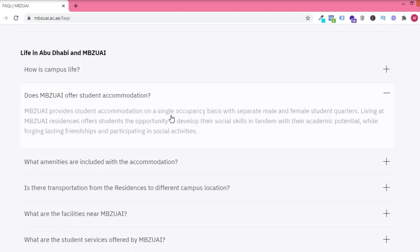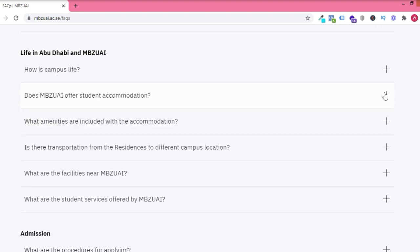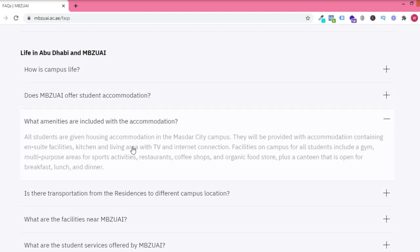They have student accommodation and it's free. You have separate male and female quarters. What amenities do they have? You have restaurants, sports activities,